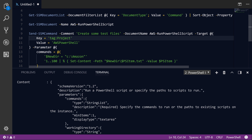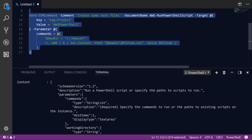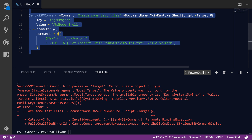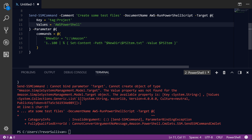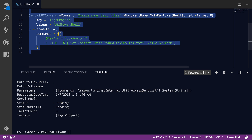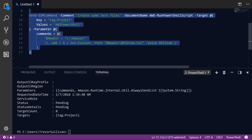Let's go ahead and try to run this and see what happens. I'll hit F8. We have a little error here — the target parameter needs 'Values' (plural) rather than 'Value'. Let me add an 'S' to make it plural. Let's run that again. And as you can see, we've successfully kicked off the SSM Run Command.